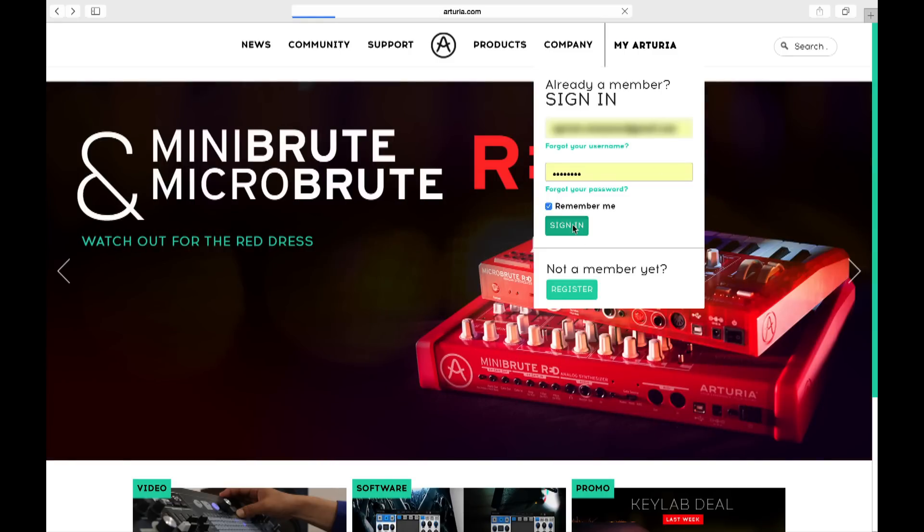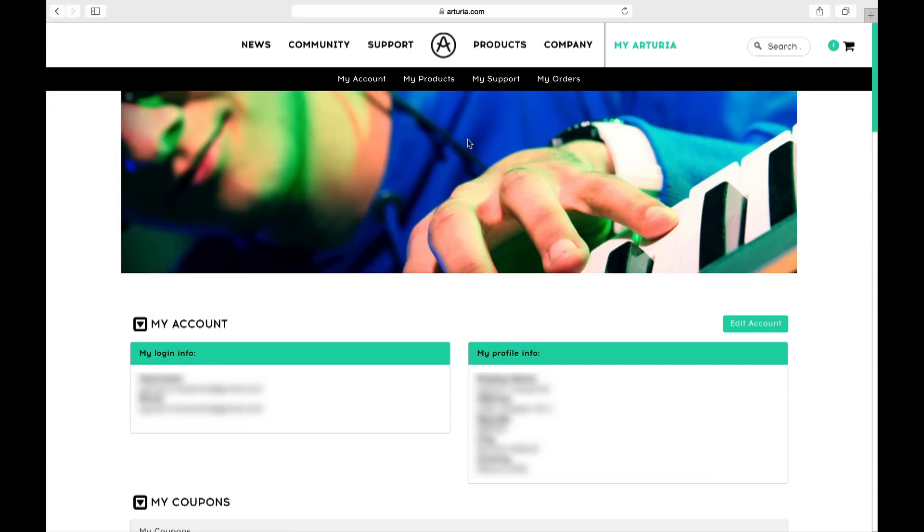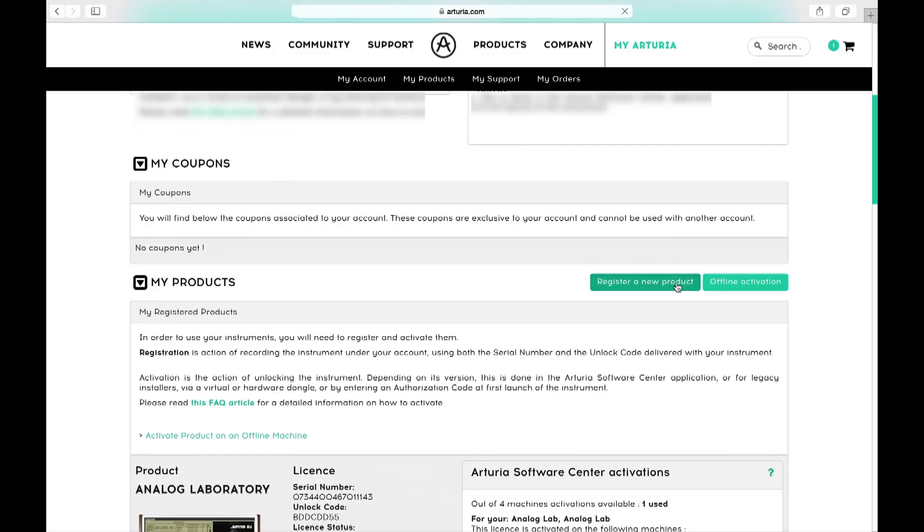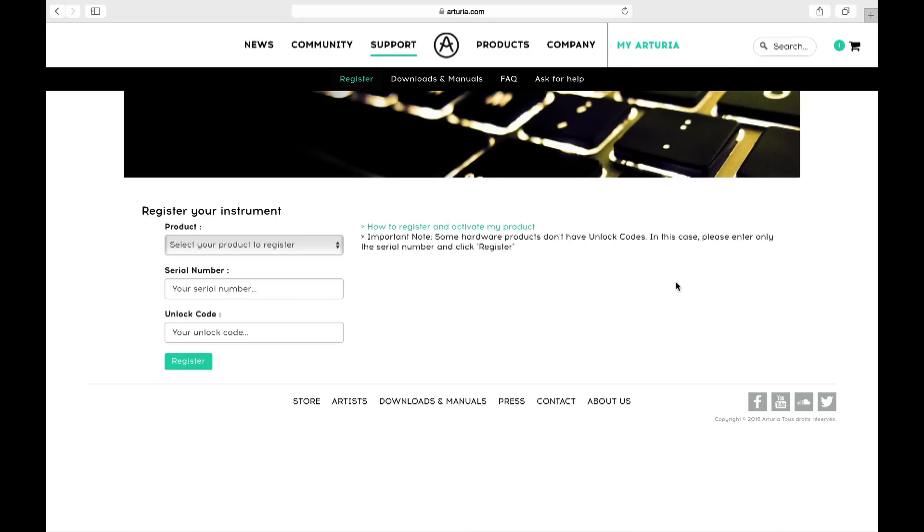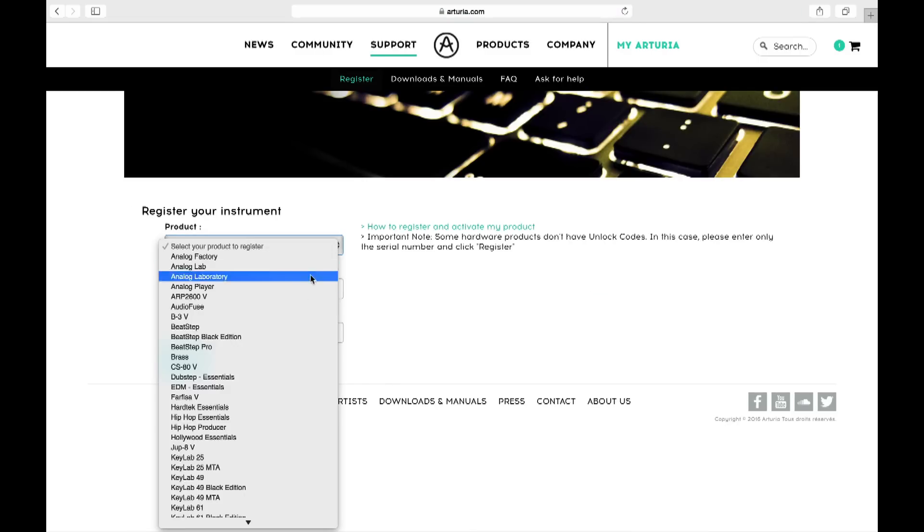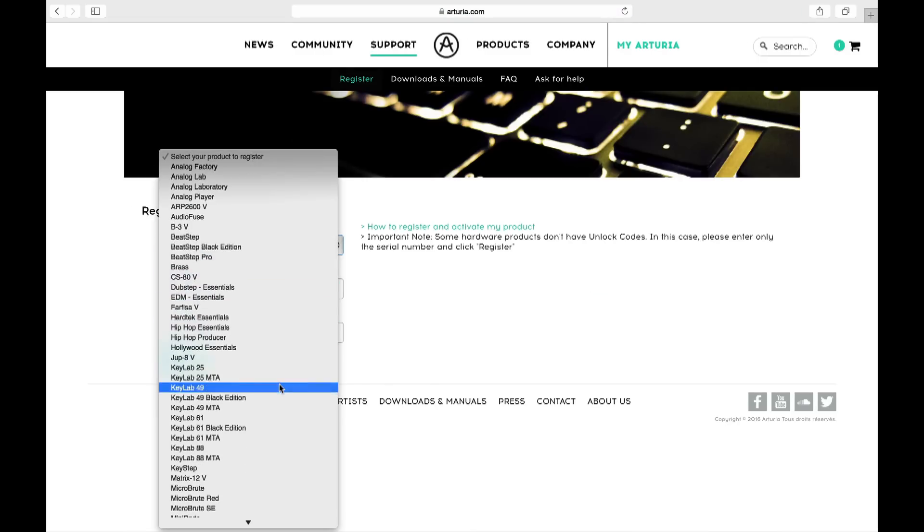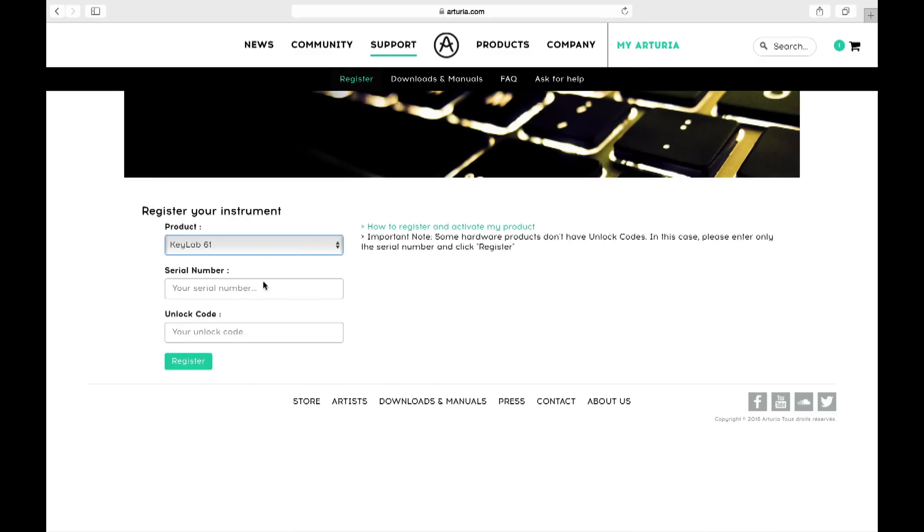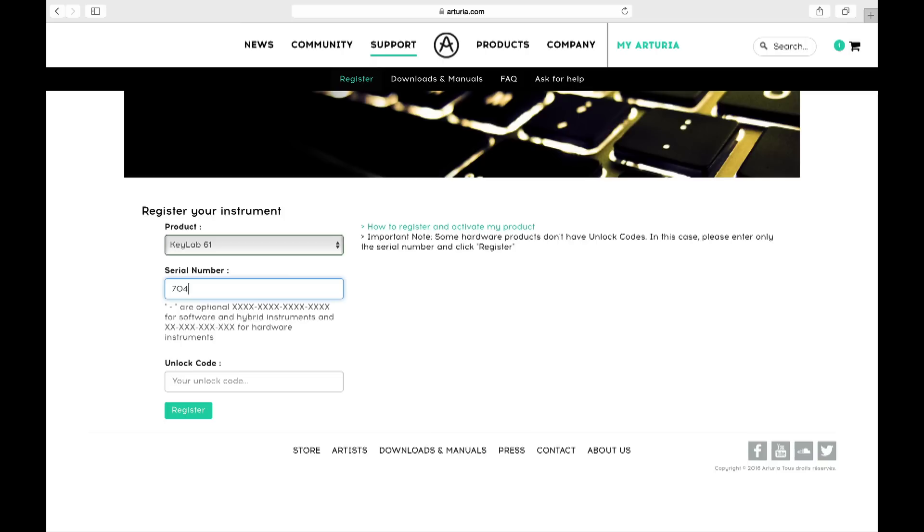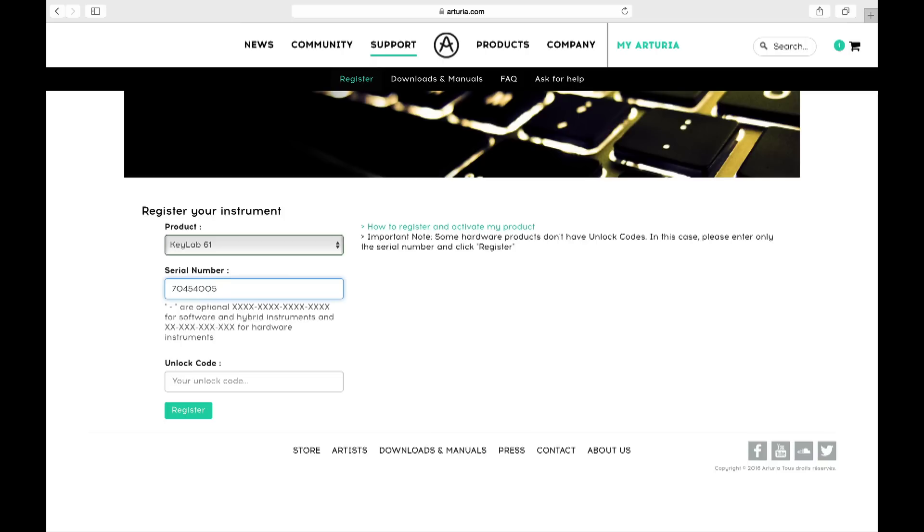Once you've logged in, head to the my products section and enter the serial number of your new equipment. This can be found on the underside of the product or on its packaging and documentation.